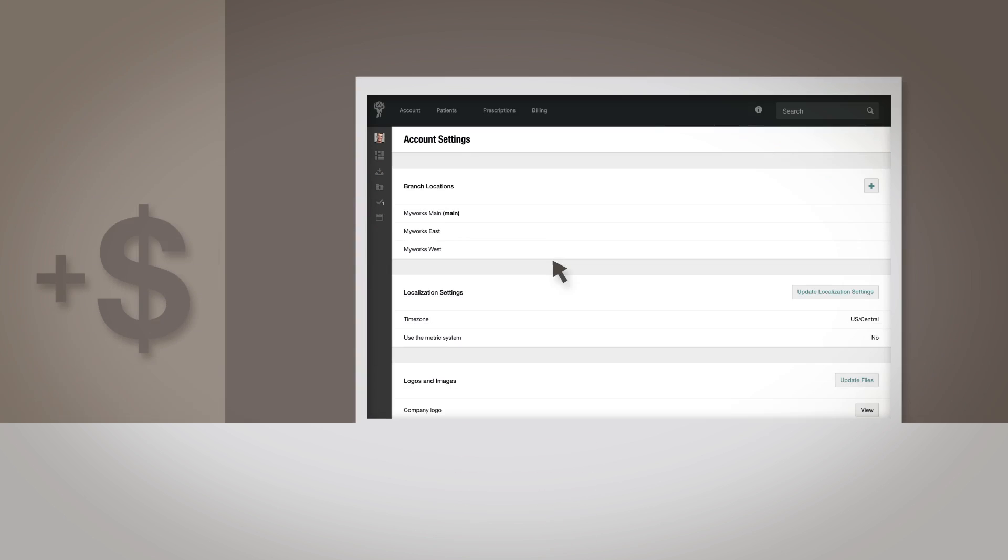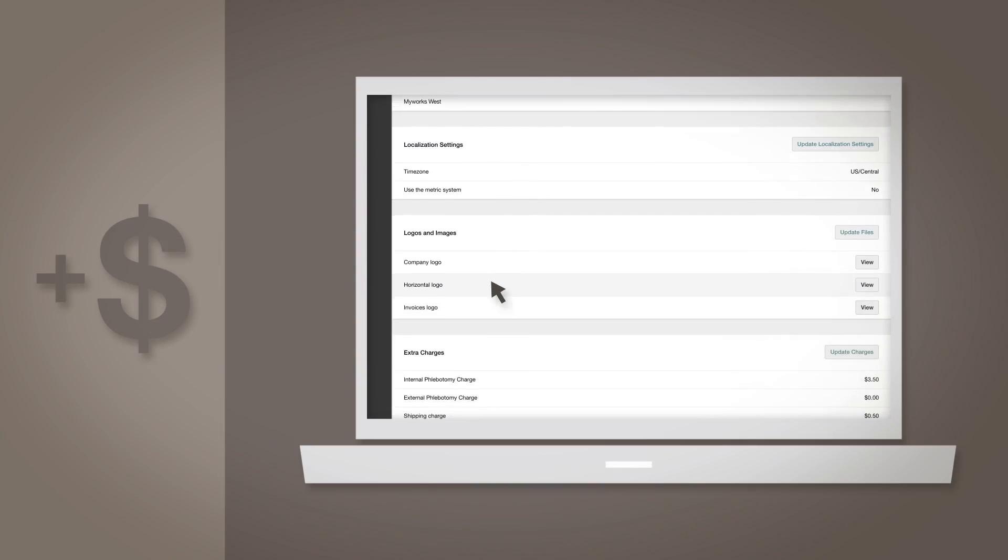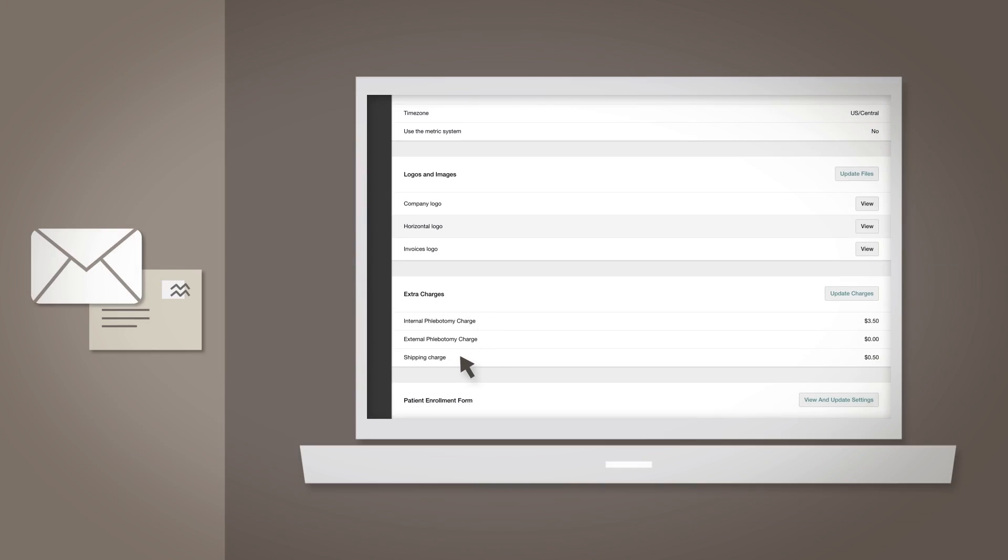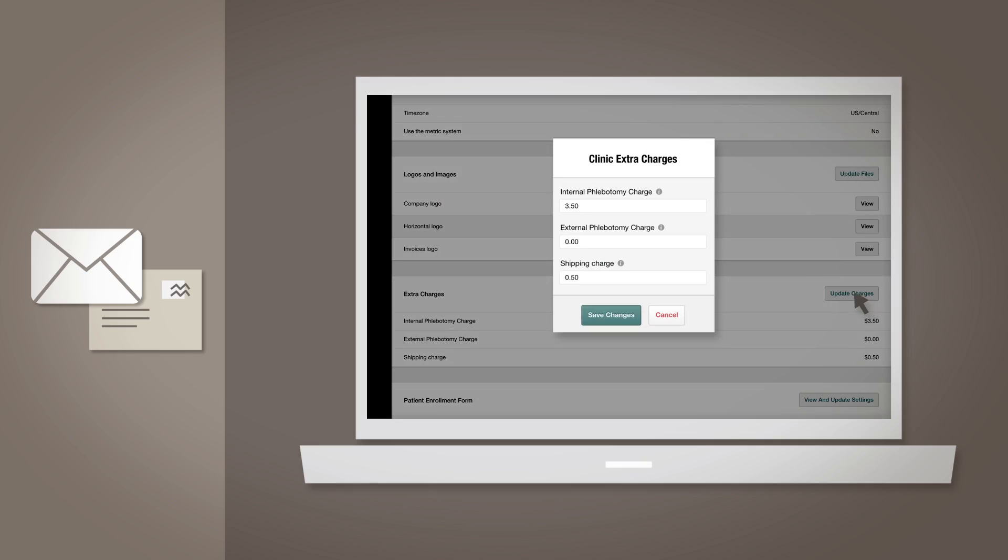Extra Charges: This is where you can set those extra charges, such as internal phlebotomy charge, external phlebotomy charge, or even shipping charge. These numbers will automatically translate to the patient's invoice when they incur such charges. Click Update Charges to adjust these amounts at any time.